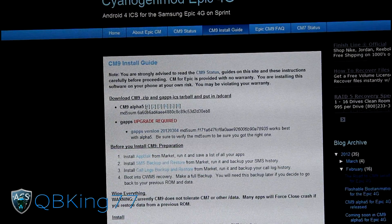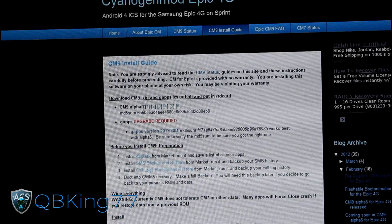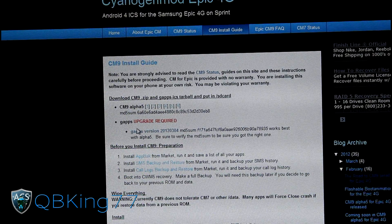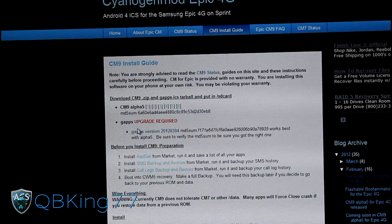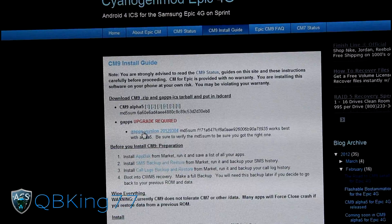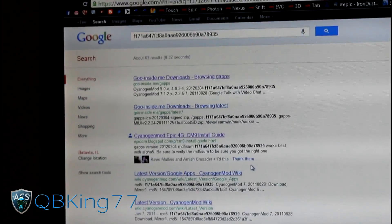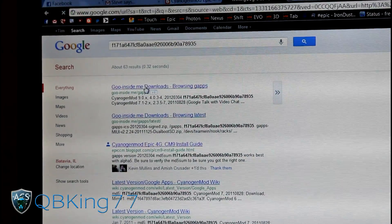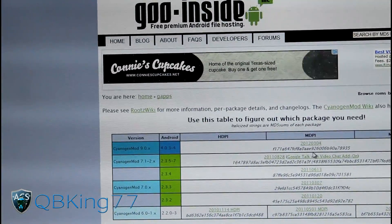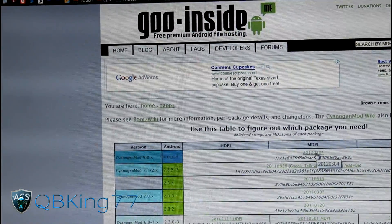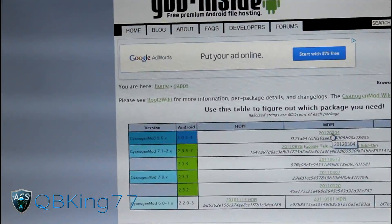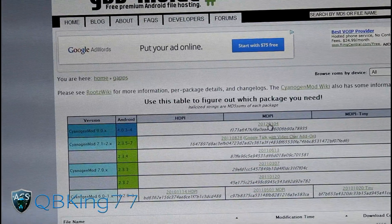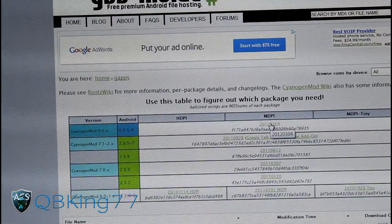The ROM is listed as CM9 Alpha 5 right now but will be updated to beta very soon, so download the latest version — any of the listed mirrors will work. You'll also need to download the G apps, which is the Google Apps add-on that needs to be flashed right after the ROM install. It will give you Market, Gmail, etc. Click the G apps link and it will take you to a Google search for the latest G apps — they cannot link directly, so just click the top result under CyanogenMod 9 to get the latest download.